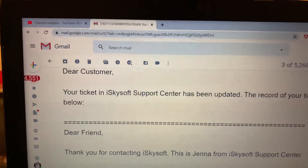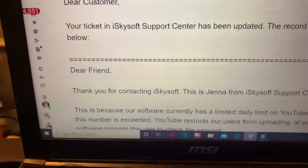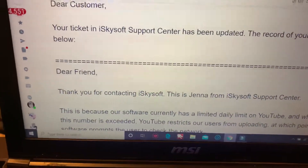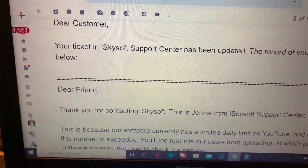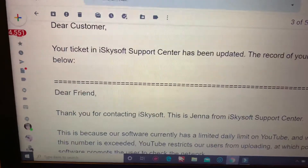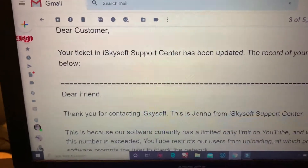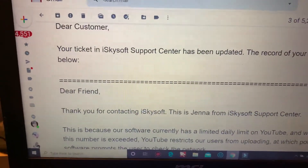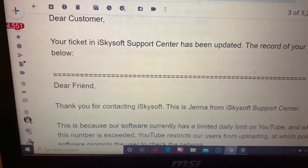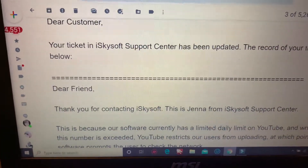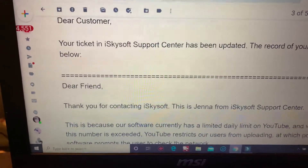Alright guys, I want to show you an update on my Filmora. I finally got an email, so if anybody out there is having problems — anything about connecting to your internet — here's what's going on.